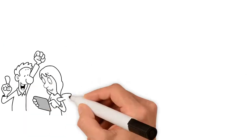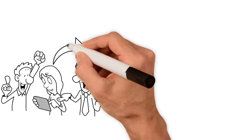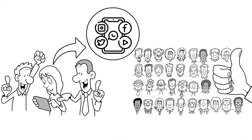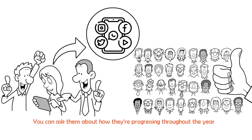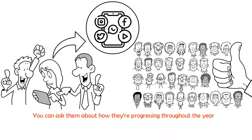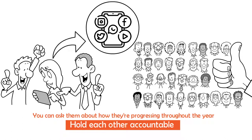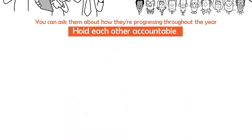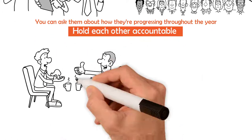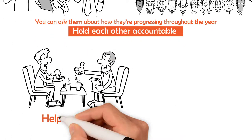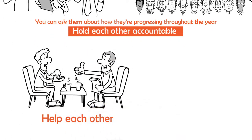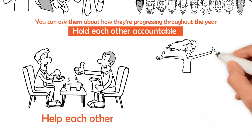Vision boards are lots of fun to post to social media and do with friends. You can ask them about how they're progressing throughout the year on their goals and hold each other accountable. It's a great way to deepen your friendships and help each other achieve what really matters to you.